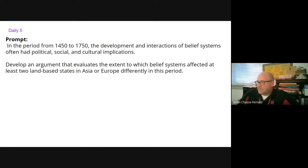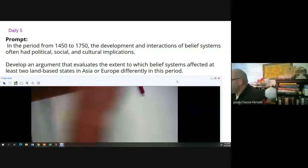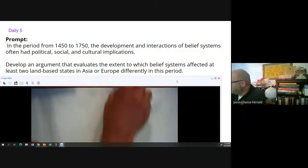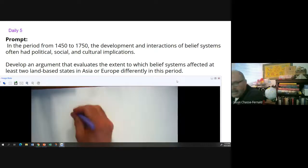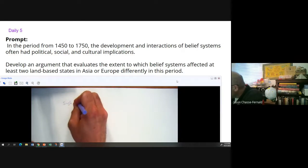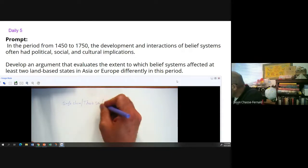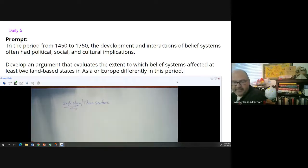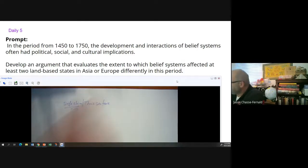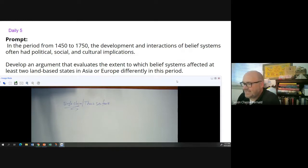In class I gave students about five to seven minutes to come up with a single thesis sentence for this. I graded them, so make sure you complete this. Just as a reminder, I'm going to show you exactly what I showed students in class today. I'm looking for a single claim or thesis sentence, which means you don't technically have to address more than one land-based state for the purposes of this activity.